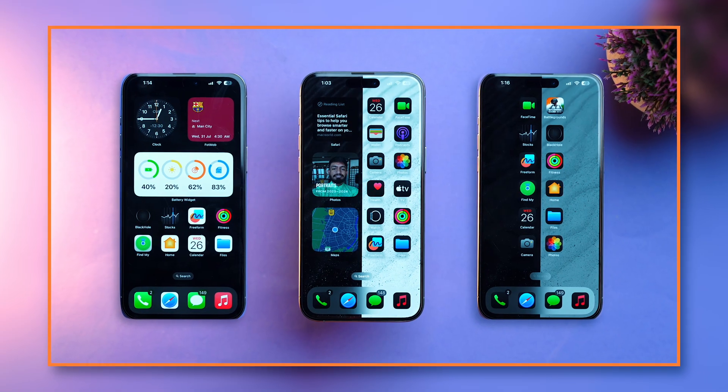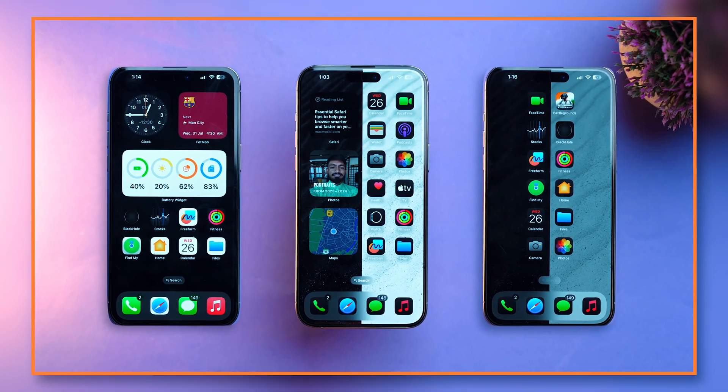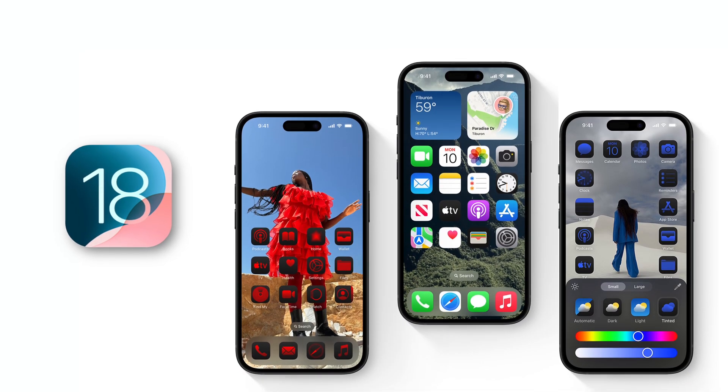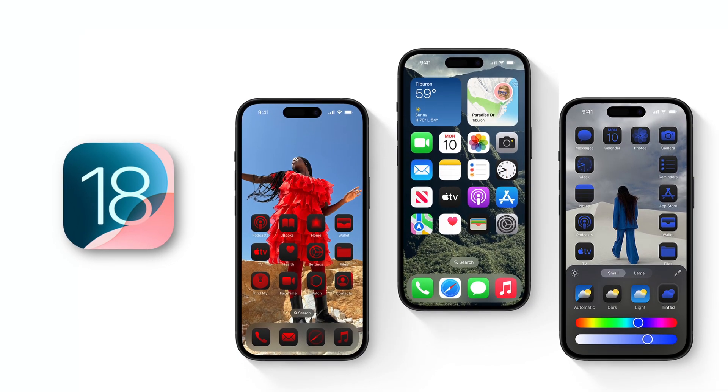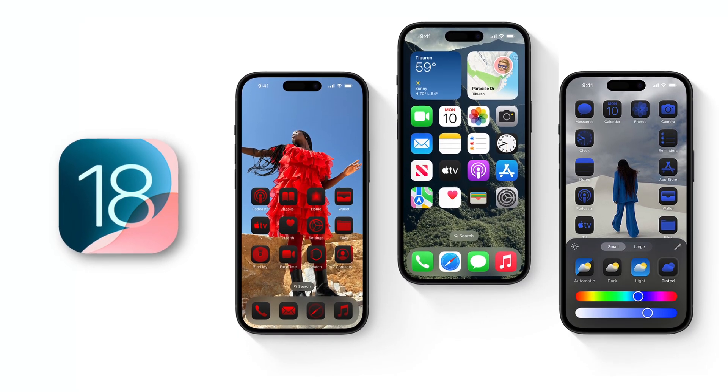Do you also want to customize your iPhone like this? Then let me tell you how you can do that. In the new iOS 18, we got lots of new customization features for your home screen.